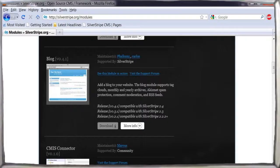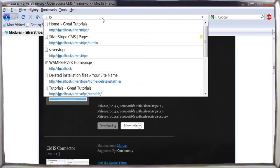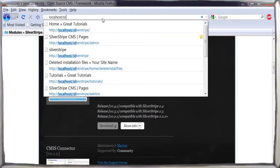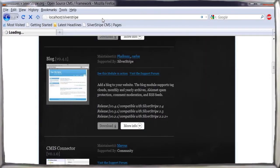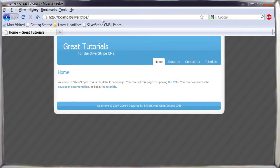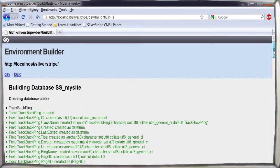The last step is to run a database rebuild script. To do this, simply enter this command into your browser. You'll have to do this every time you add a module or theme to Silver Stripe.